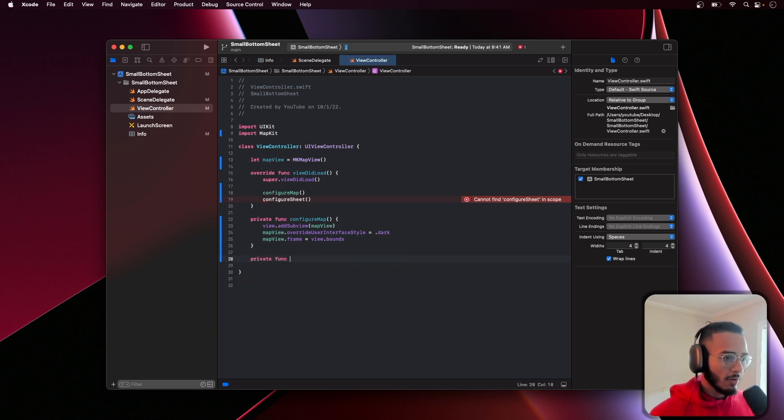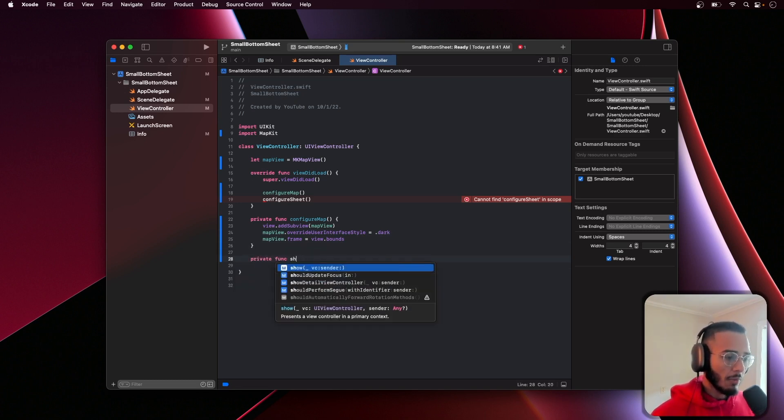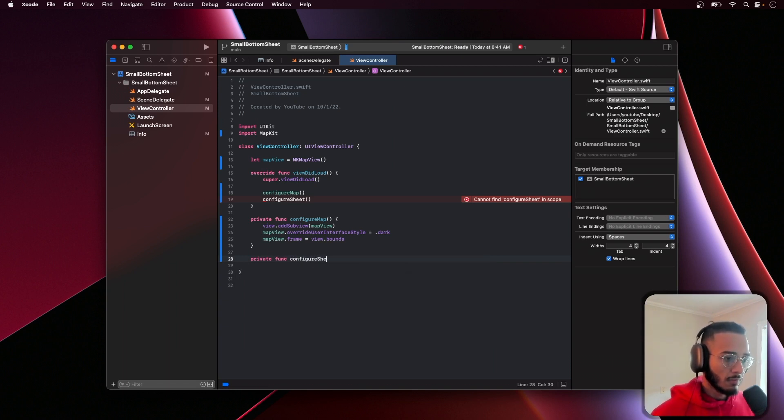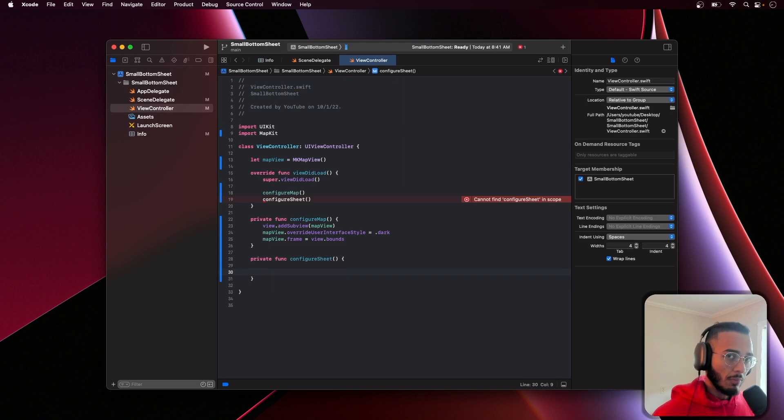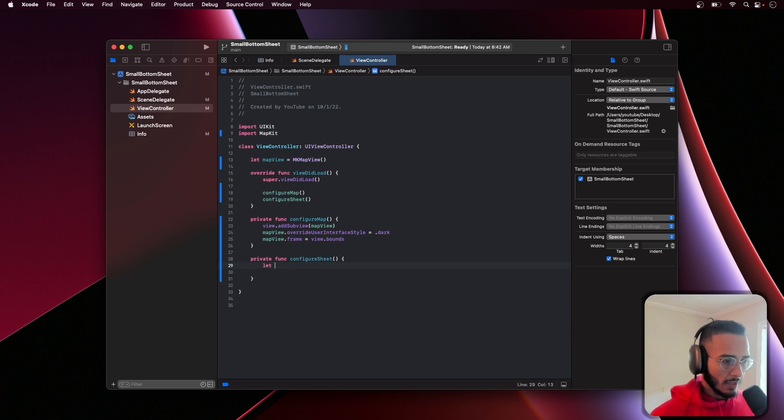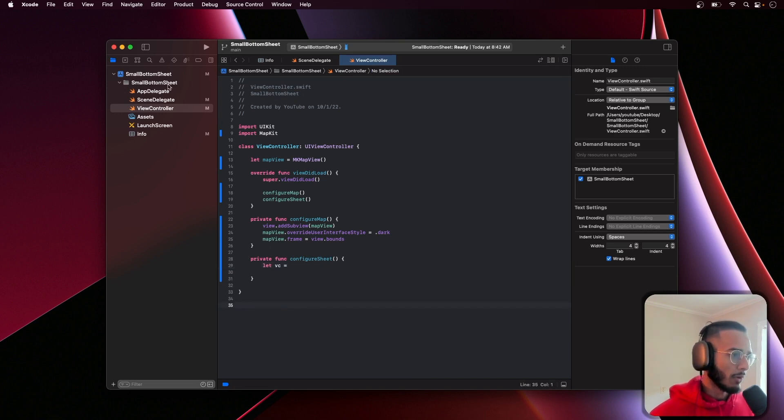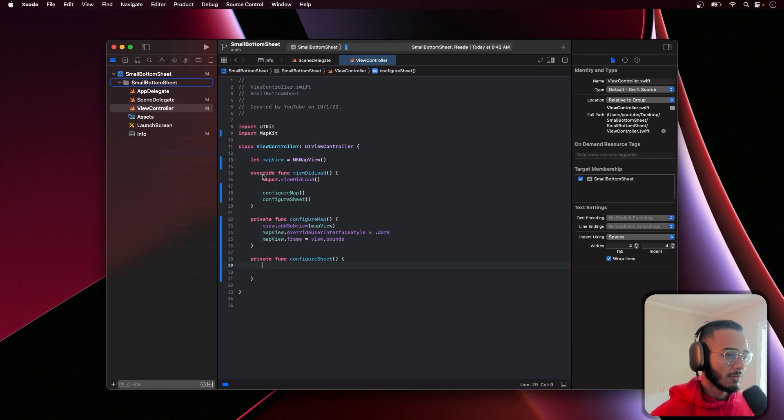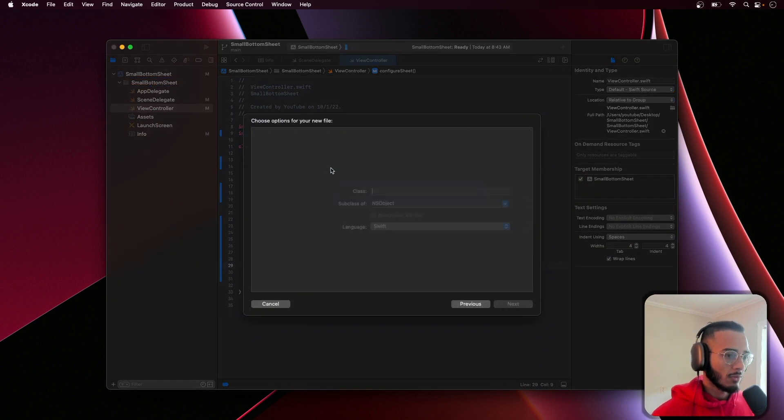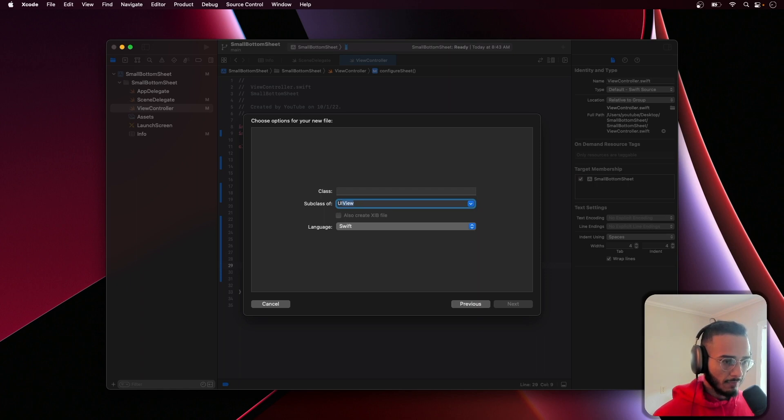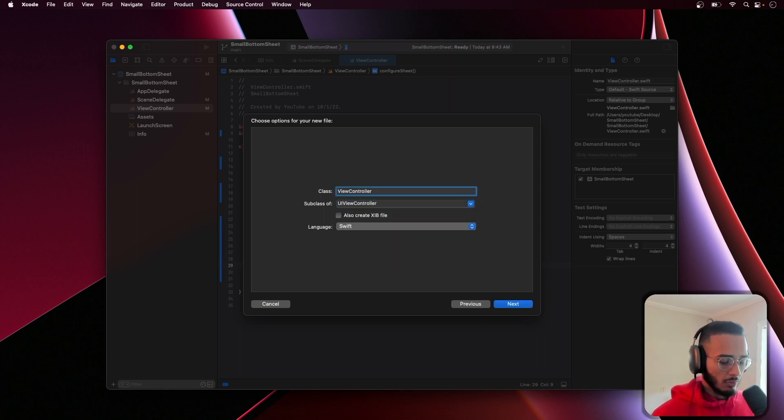Now we're going to go to the sheet configuration where we're presenting. In the configure sheets we have to instantiate the new view controller and we actually have to create one. Let's create a Cocoa Touch class, UIViewController. We'll call this second view controller, very creative with the names here.